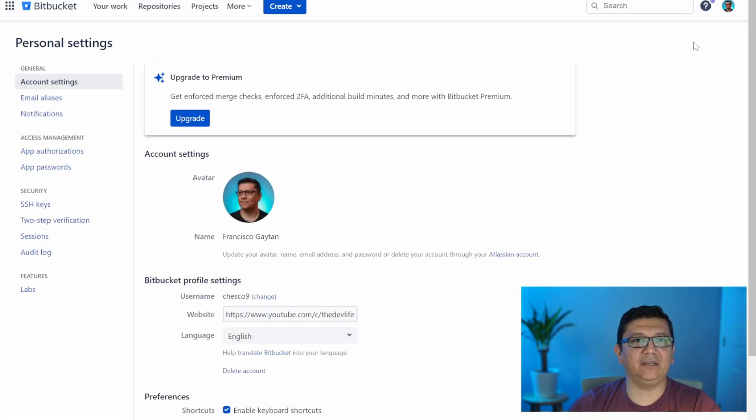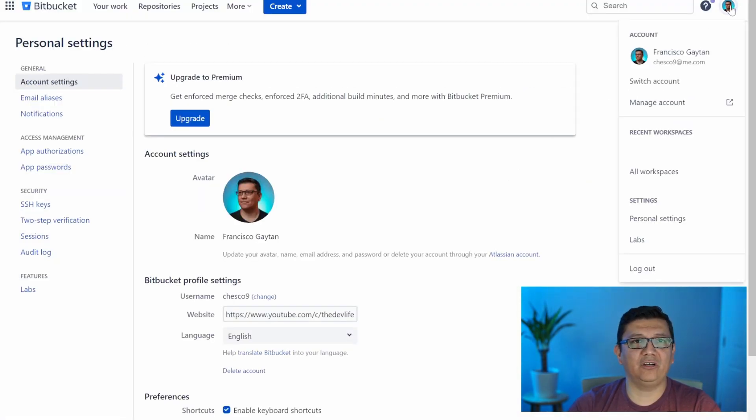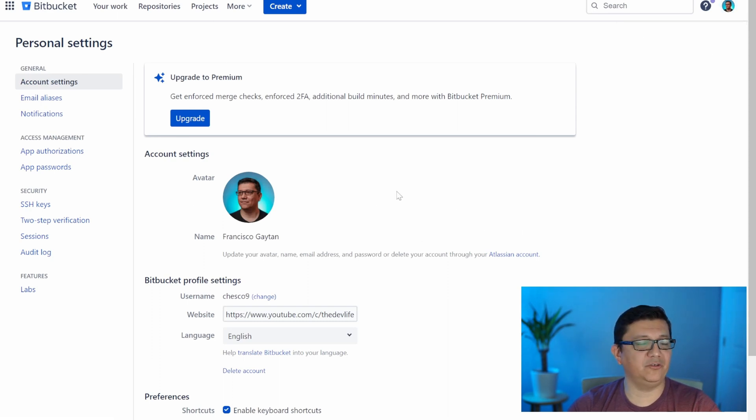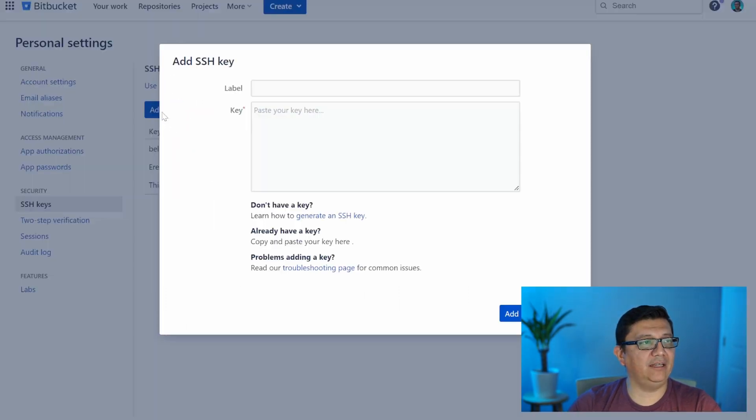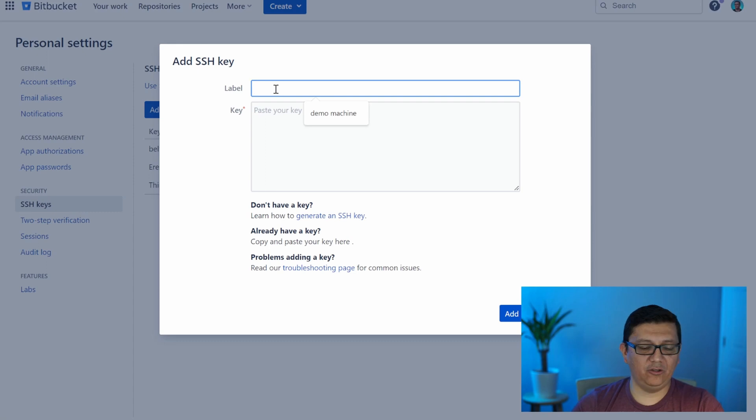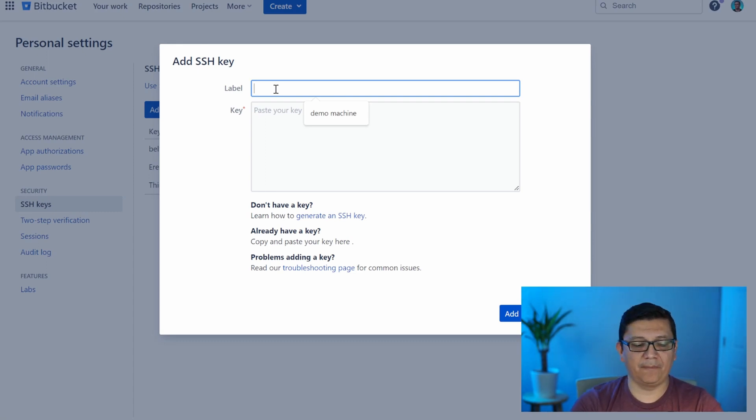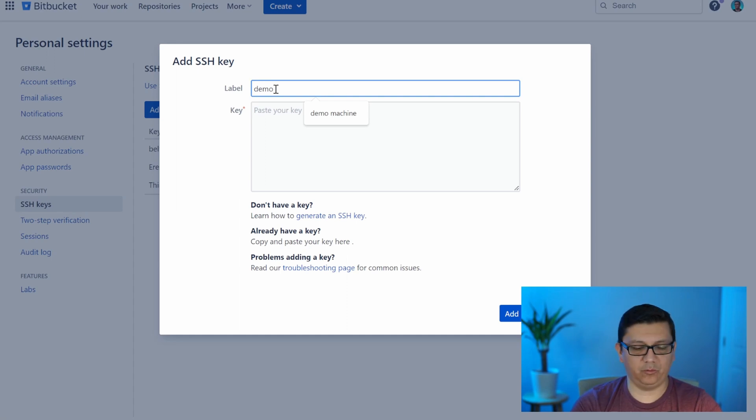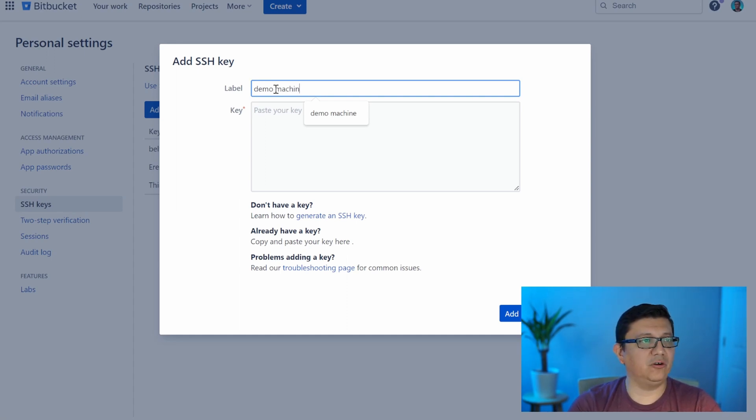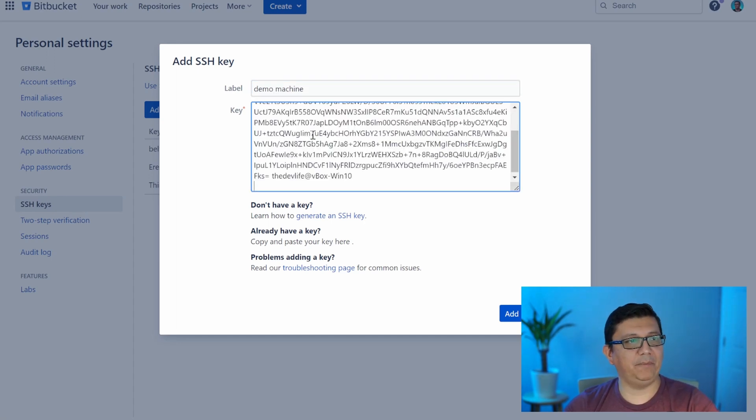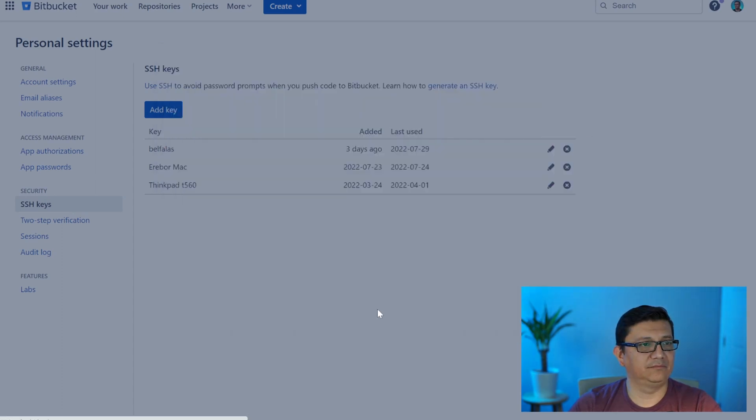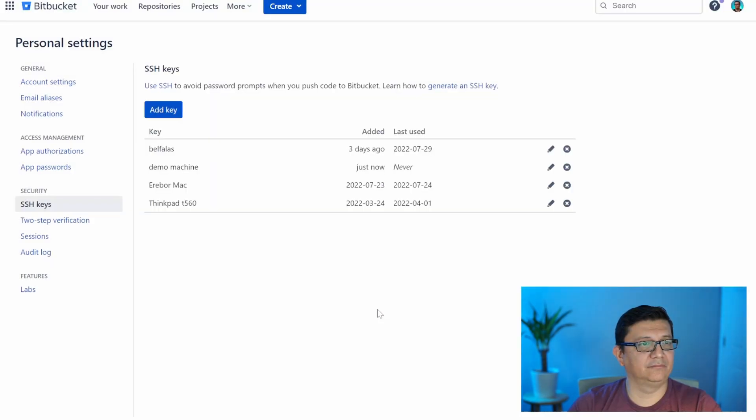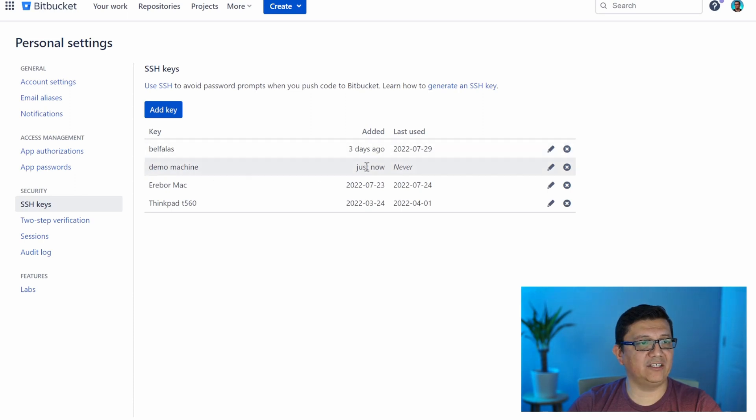Now, the way to do that is you go to Bitbucket. Let me go ahead and close this. We won't need it anymore. You go to Bitbucket, you click on your avatar, you go to personal settings, which will bring you to this page here. And then you select SSH keys. So here you click on add key and you give it a name for this key or for this computer. In this case, I'm using a demo machine, which will be deleted. It's a virtual machine. So I'm just going to go ahead and call it demo machine and paste the key there. I'll go ahead and add it. And right away, you'll be able to see that the key has just been added now, but it hasn't been used yet.